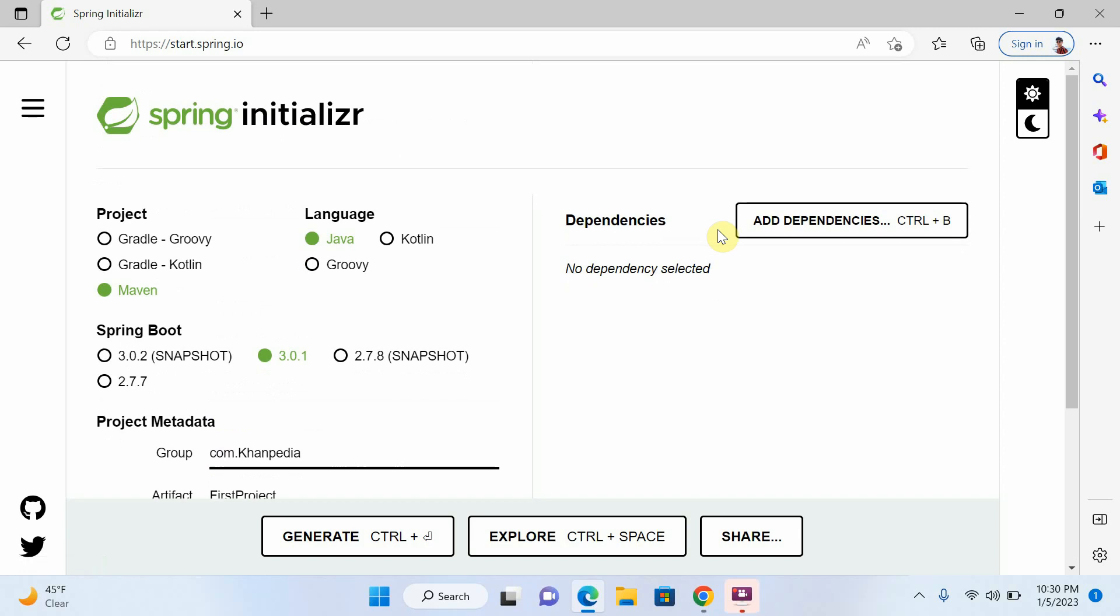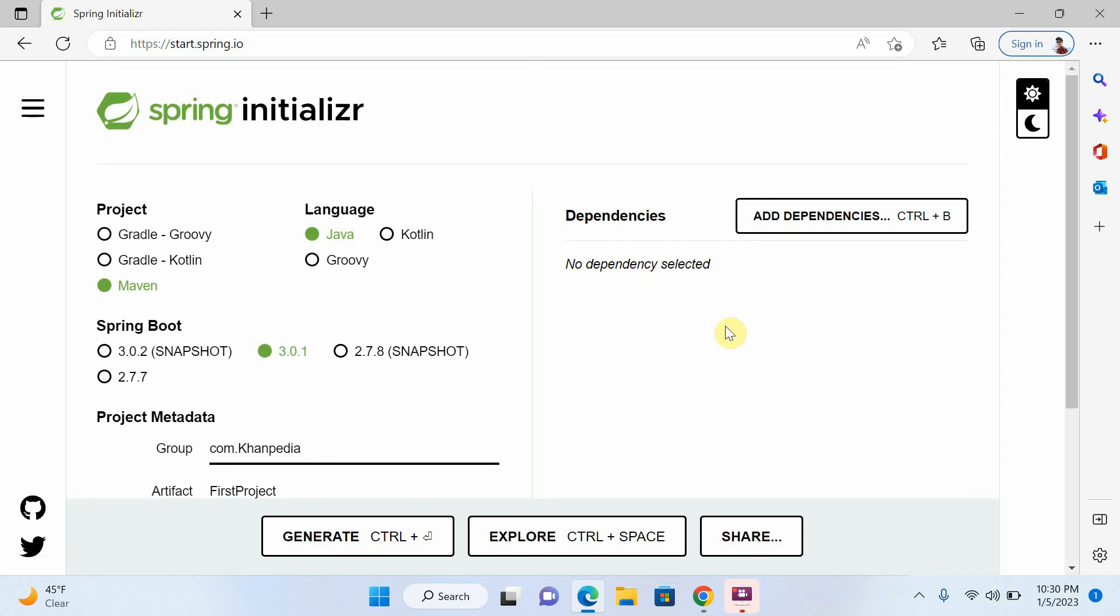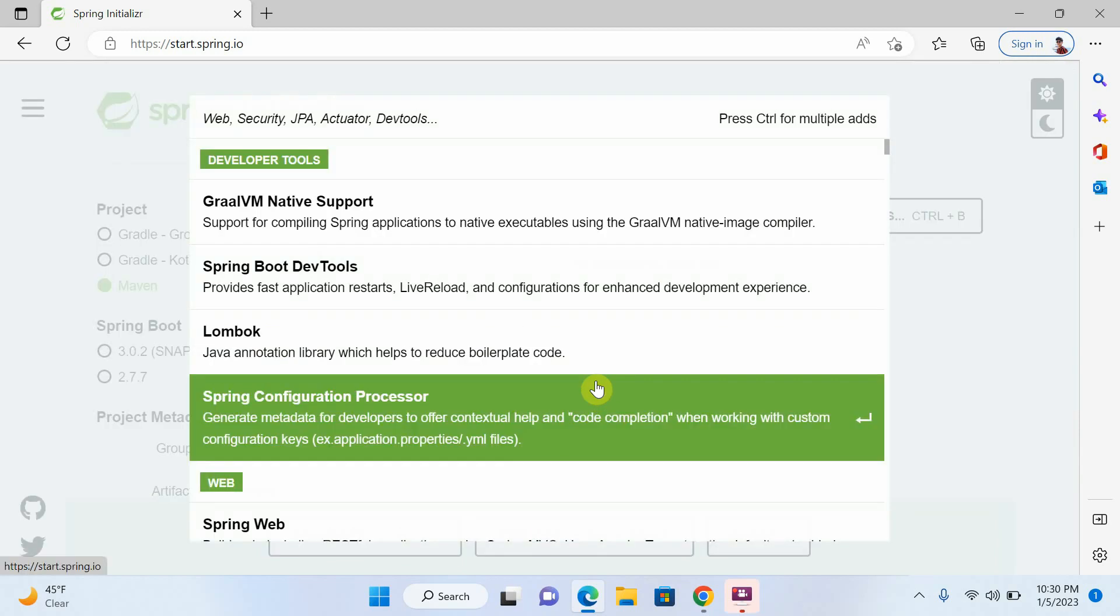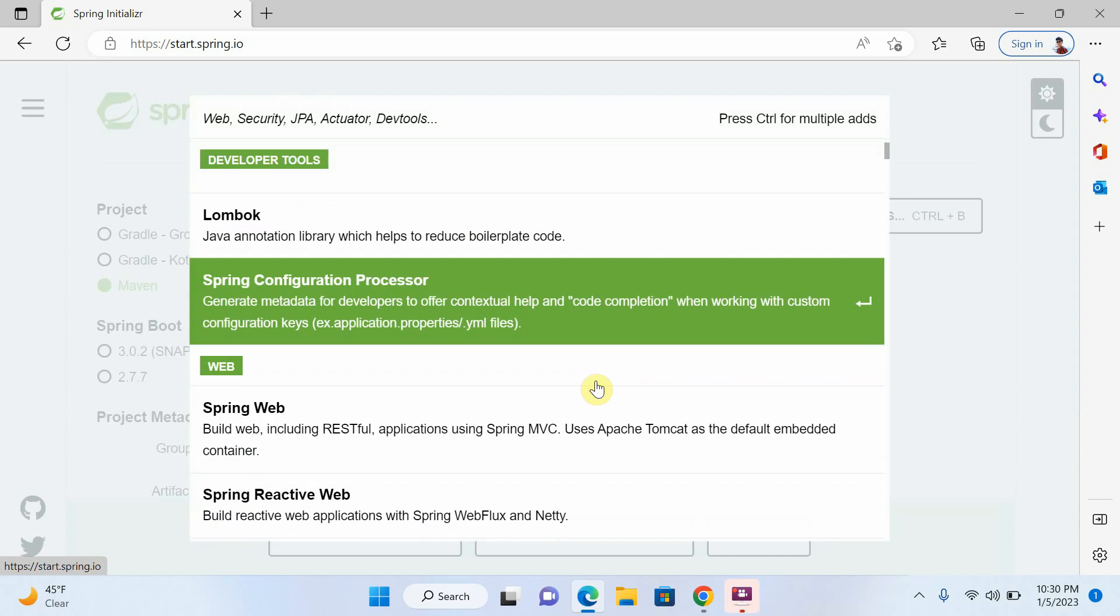Now we have to select dependency. Depends on your project, what do you need. If you want to select right now, it's okay. If you don't want, you can select later. But I will select some dependency that I will need.